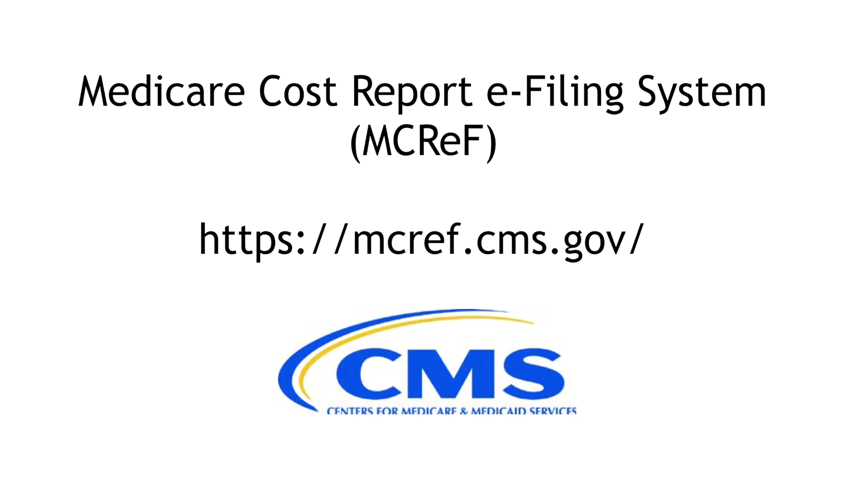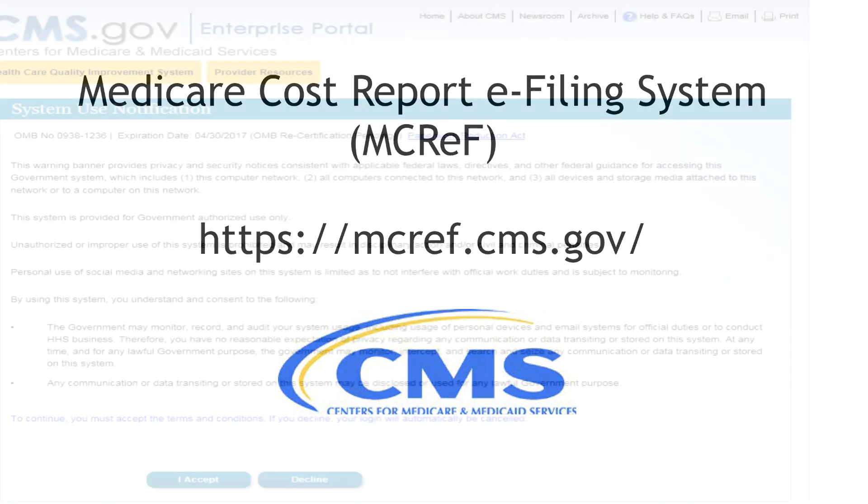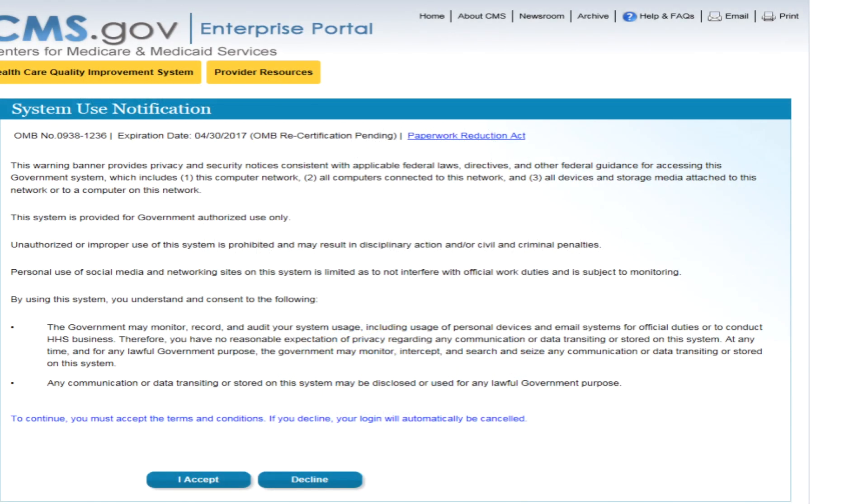The system is controlled by EIDM and accessible by existing PSNR users. To begin, go to https://mcref.cms.gov. The following walks through the general process necessary to complete an MCReF submission, beginning immediately after you have logged in via EIDM.